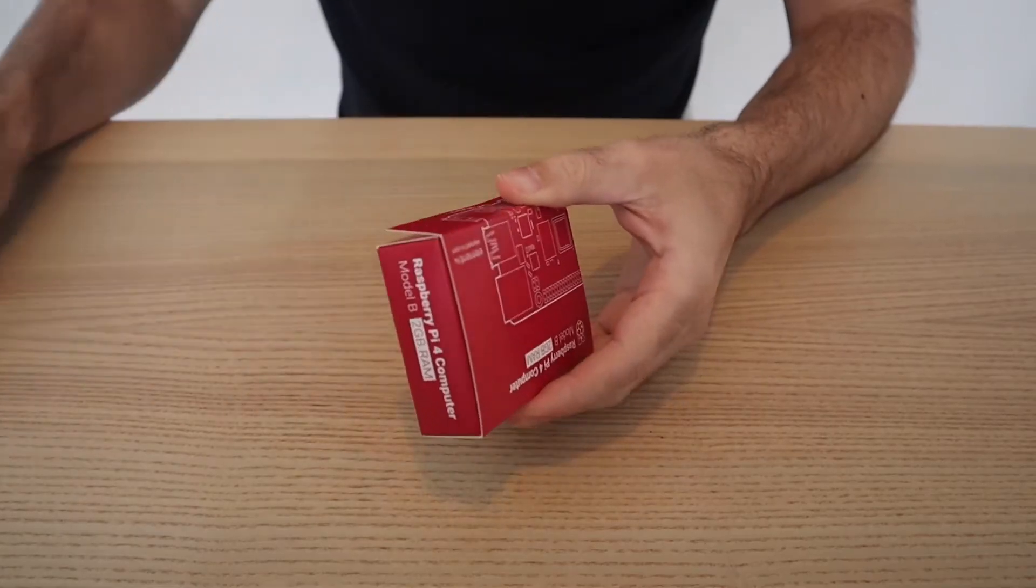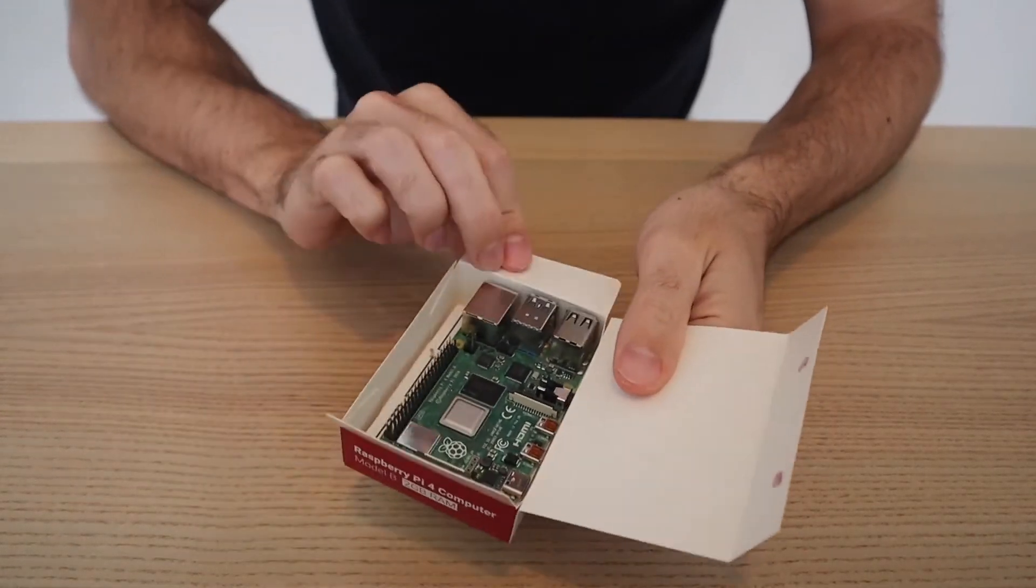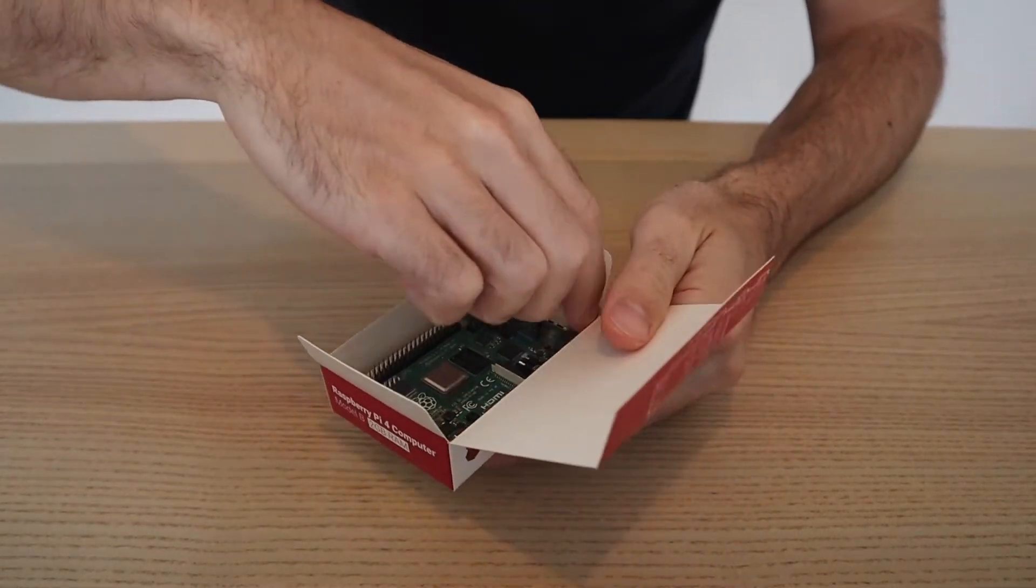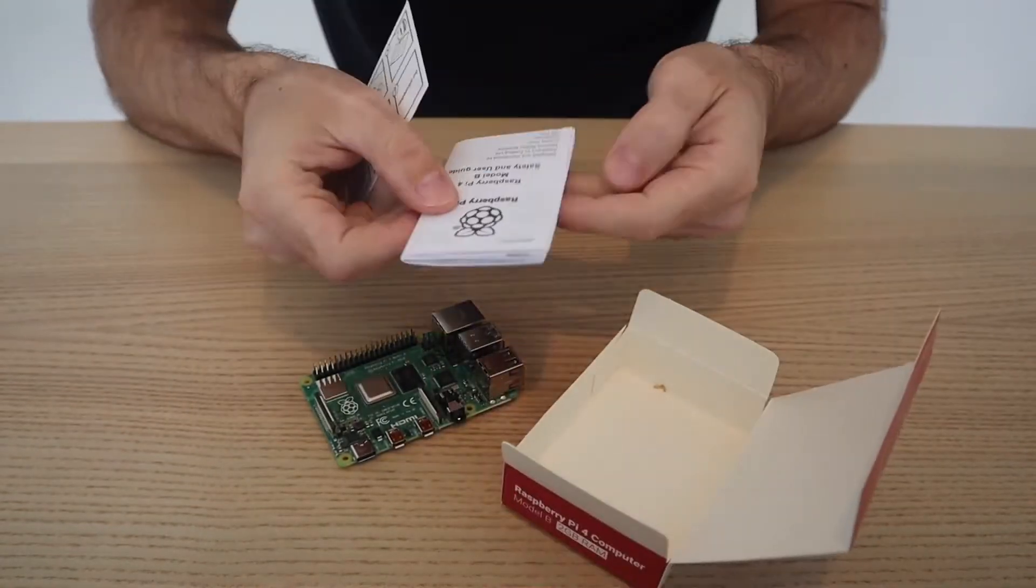Alternatively, you can also use a 4G dongle with internet access. Once we have all the components, we can assemble the Raspberry Pi with a case.